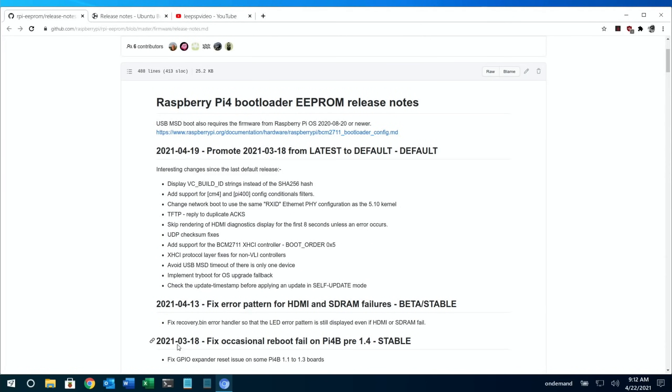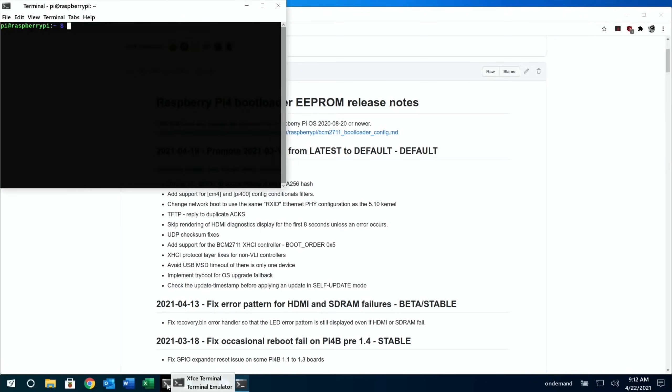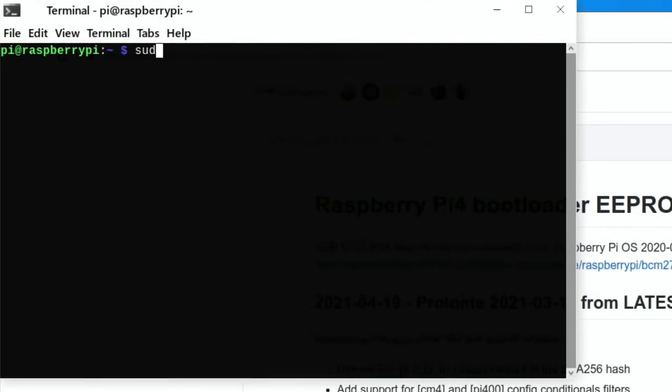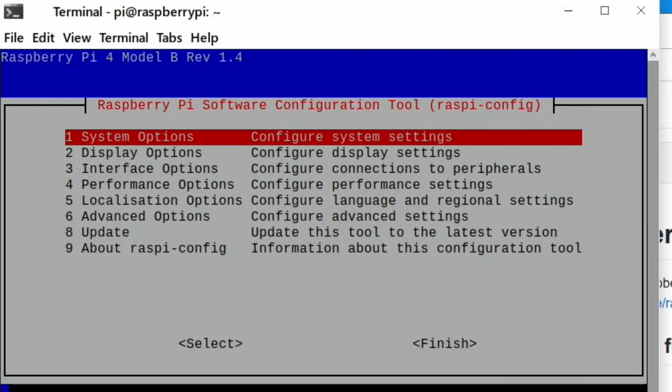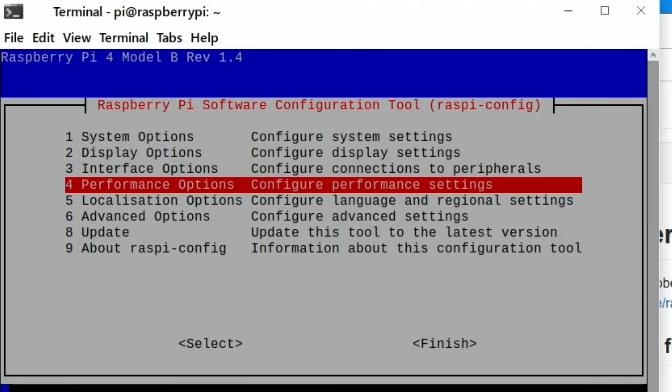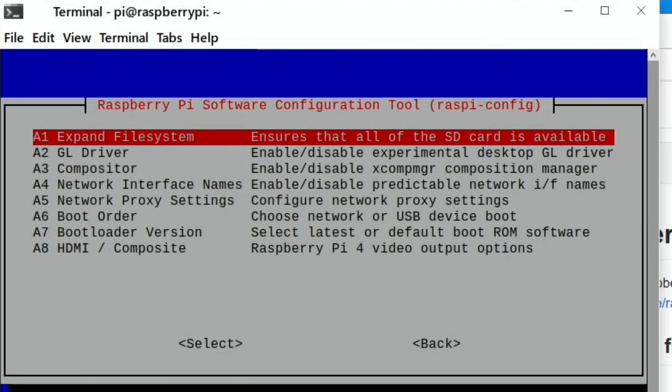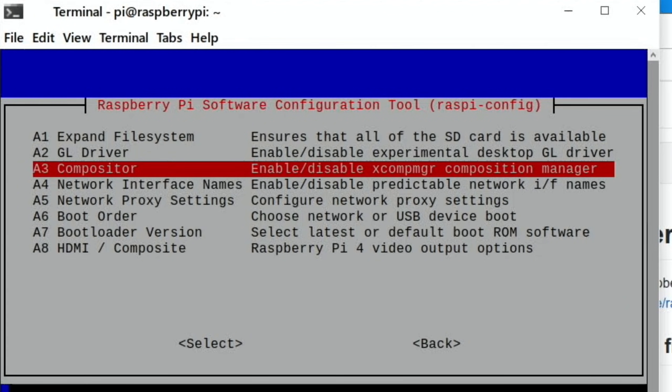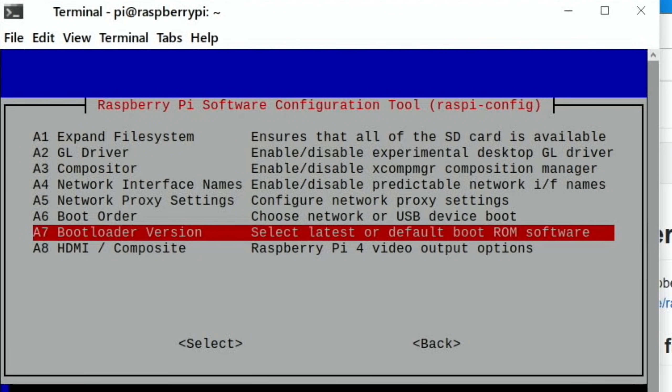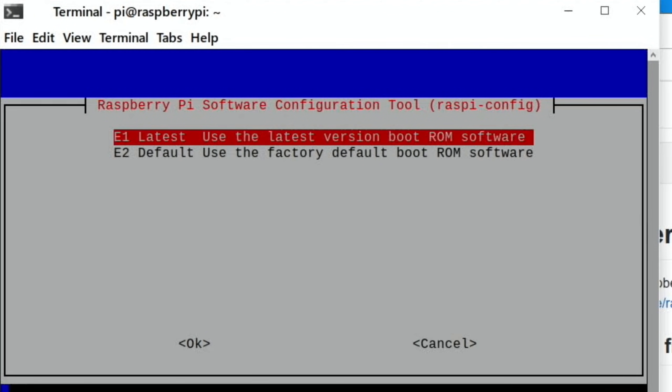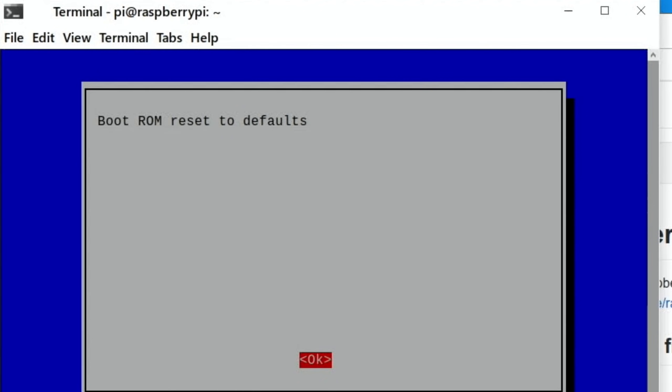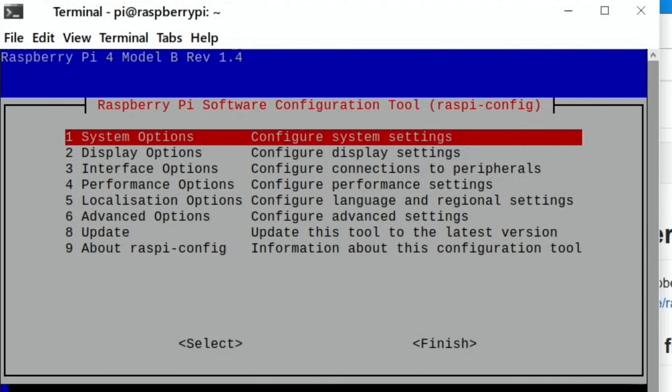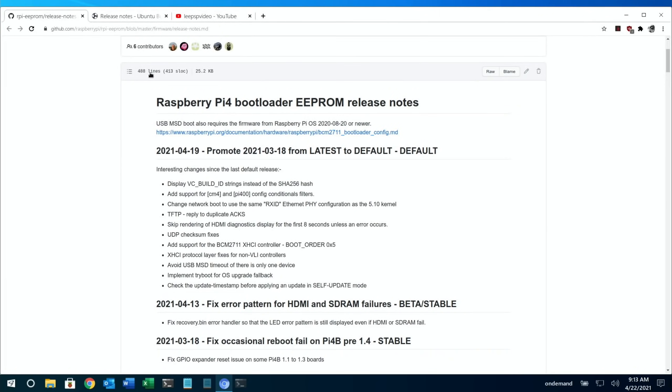If you want to apply that update, open a terminal and do sudo raspi-config, go into advanced options, bootloader version, and latest. Now I'm not going to reboot at the moment - I'll carry on with Pi News and reboot at the end. But after you reboot, that should apply the latest update and you'll get all those fixes.